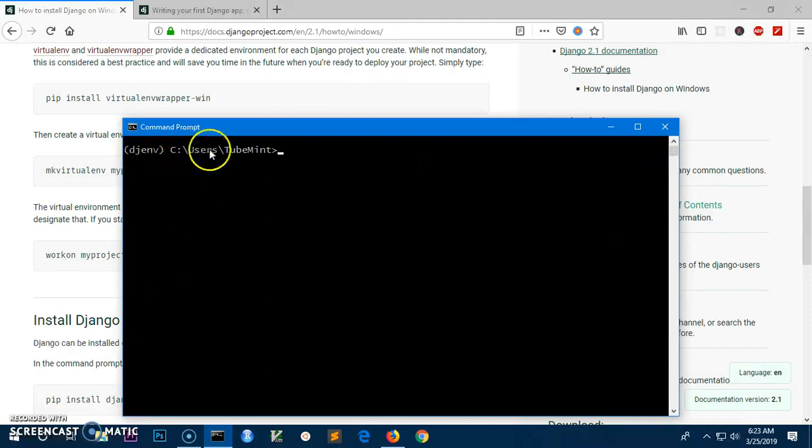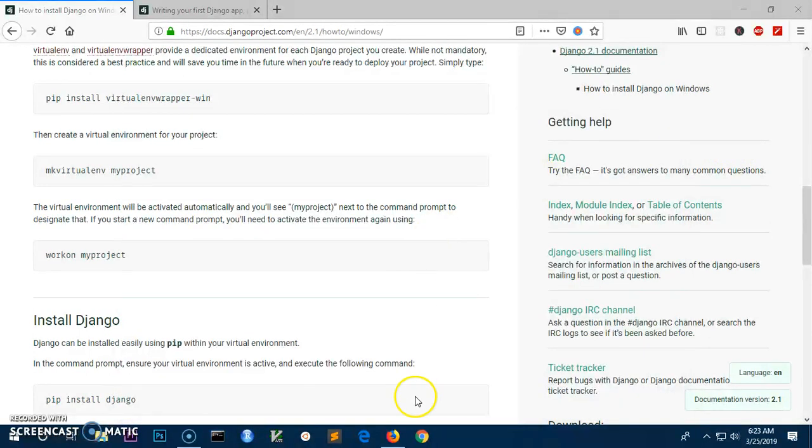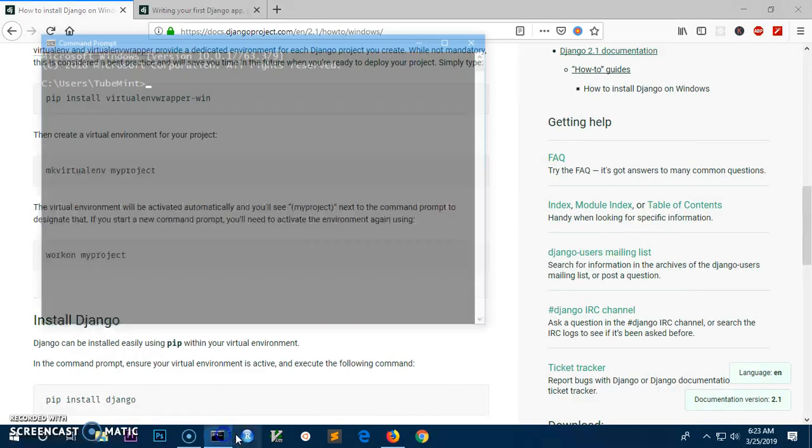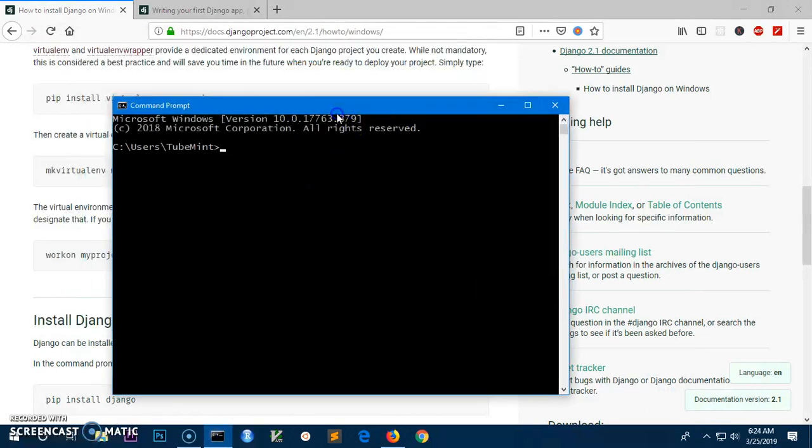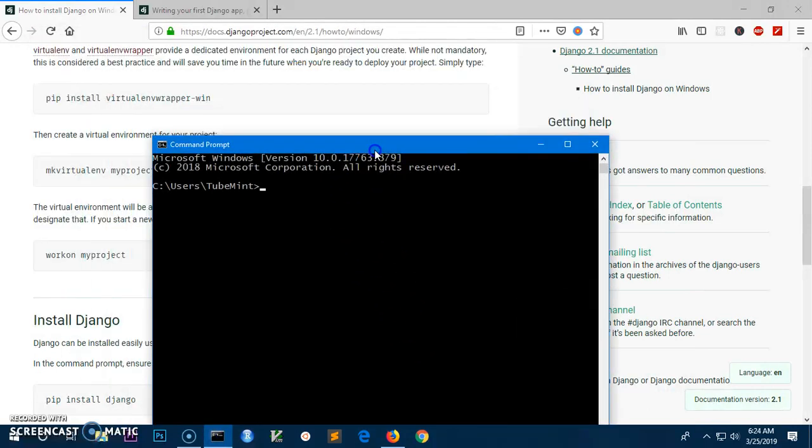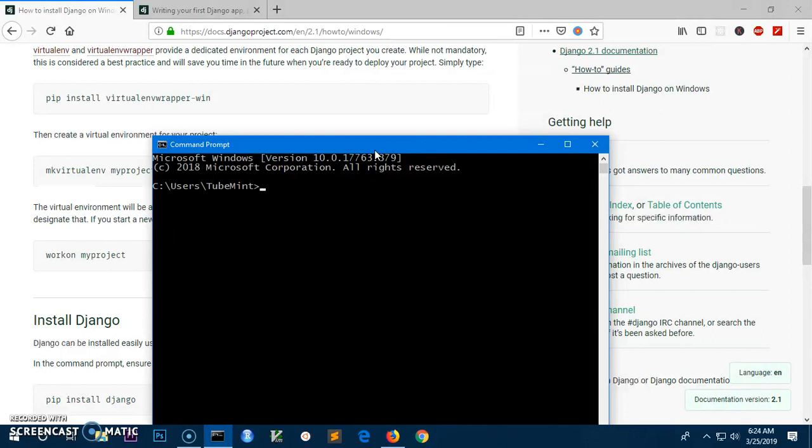Now once you have your virtual environment created, you get into the virtual environment when you create it. But next time when you launch the terminal, you will have to activate the virtual environment every time you want to get into the project.